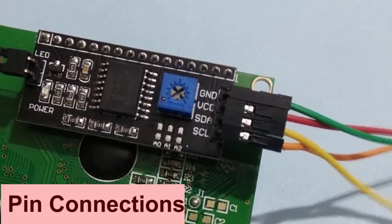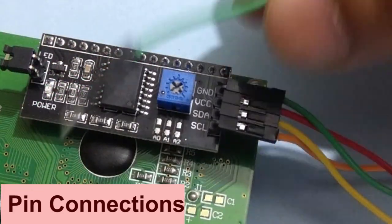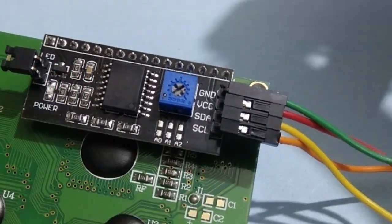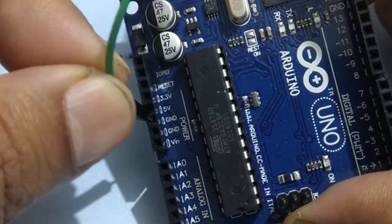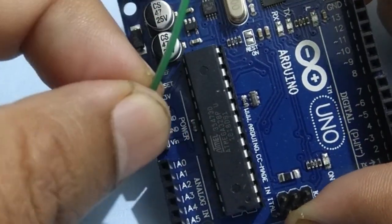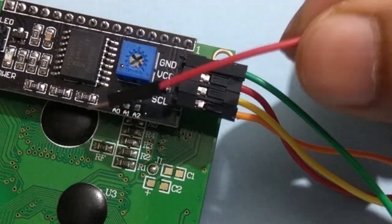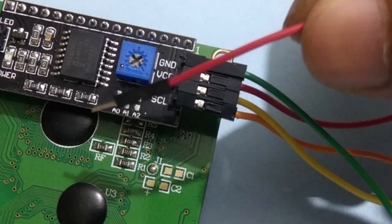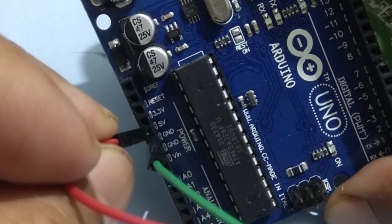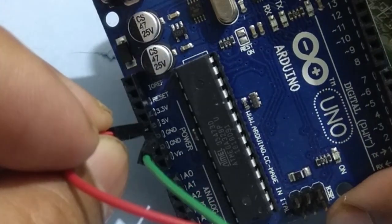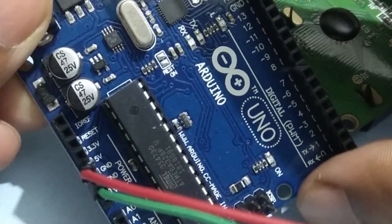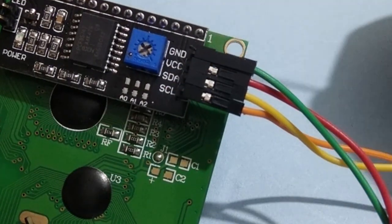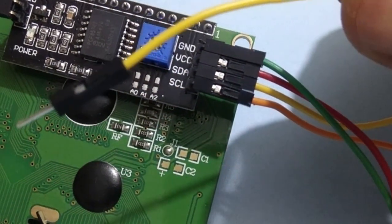We have used Arduino jumper wires for making connections. Ground wire to ground pin of Arduino, VCC to +5 volt of Arduino, SDA wire to A4 pin of Arduino.